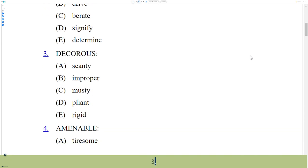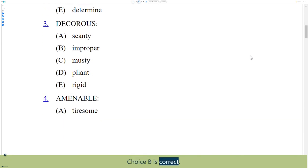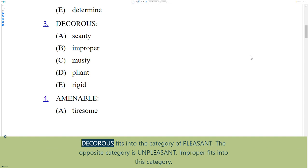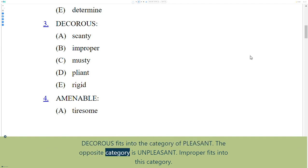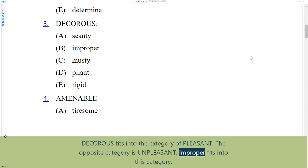3. Choice B is correct. Decorous fits into the category of pleasant. The opposite category is unpleasant. Improper fits into this category.